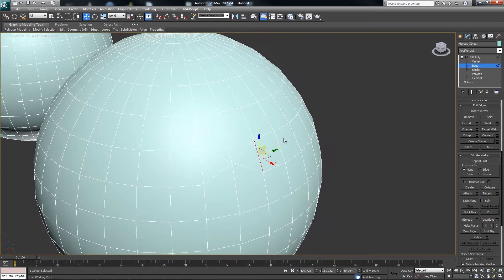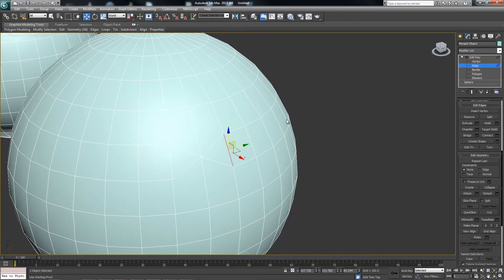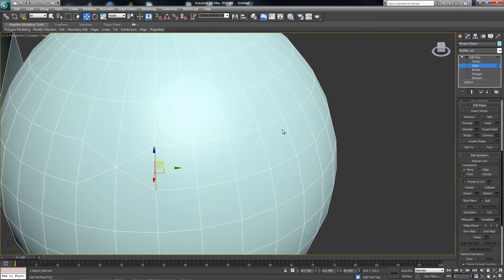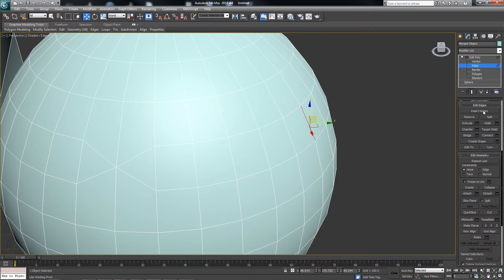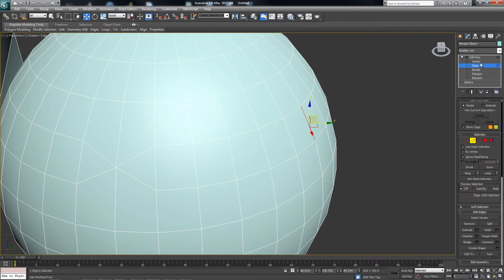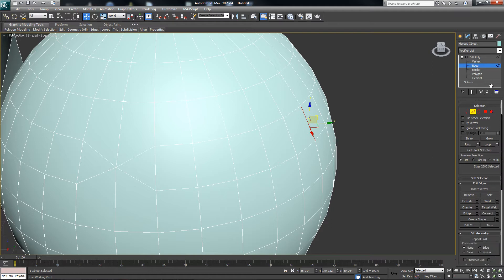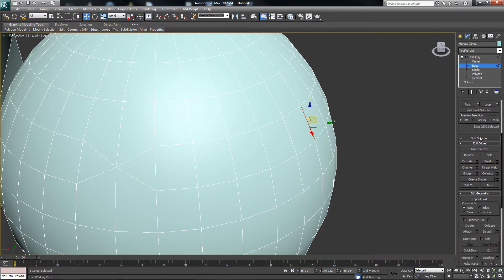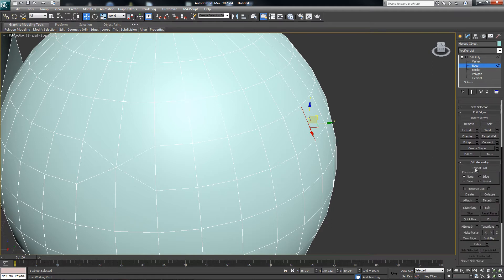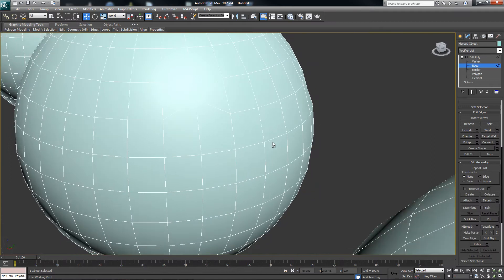We can have access to Collapse in a few other ways. So if we go ahead and click this edge, if I select Edge within my Edit Poly modifier and come down under Edit Geometry, we have our Collapse.